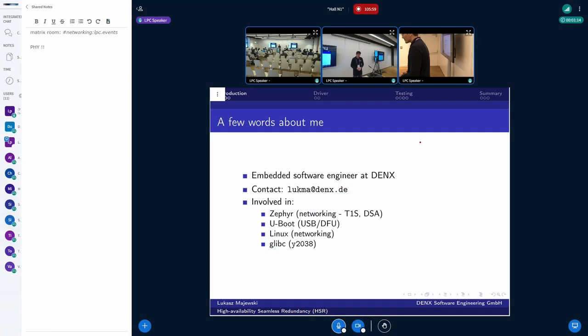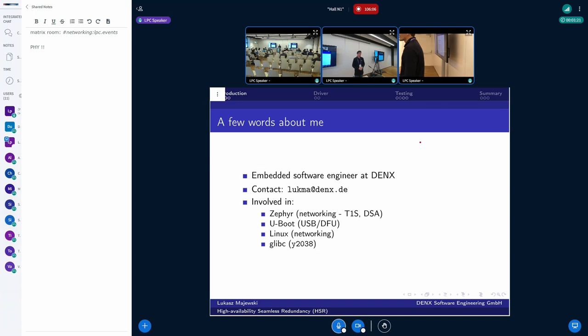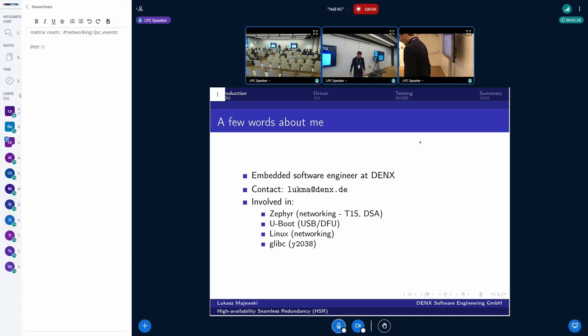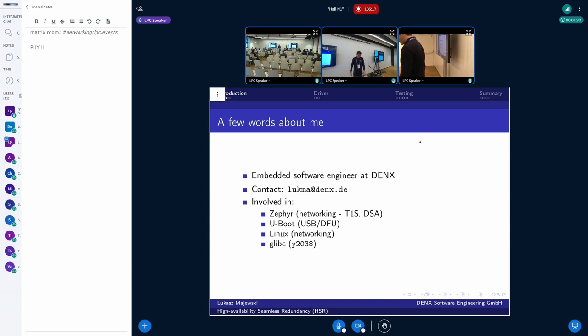I'm a very open source oriented developer involved in some projects. Most notable are networking in Zephyr - the T1S and DSA subsystems. I'm a long time Zephyr developer with some experience in the DFU and USB stack.